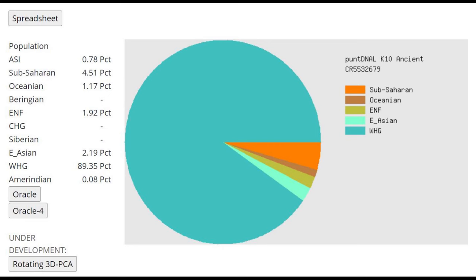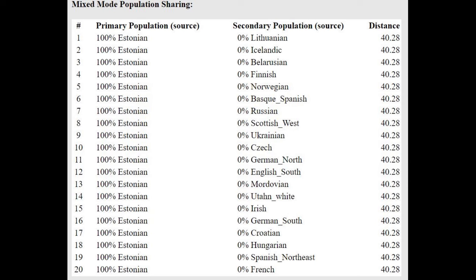PuntDNL K-10 calculator's results here, you can see he's scoring East Asian. He's scoring some Sub-Saharan, South Indian, Oceanian, all kinds of these kind of components that he's scoring because it's an ancient individual.